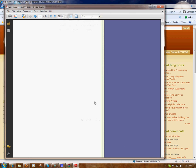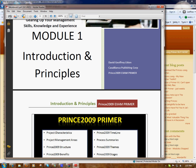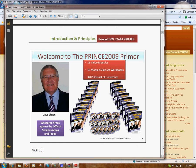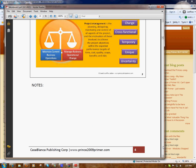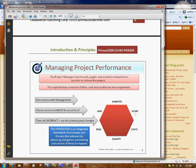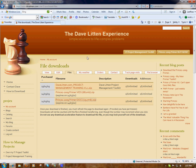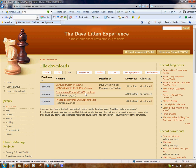I'll open one as an example — I'll open Workbook 1 PDF. Once Adobe Reader loads, there we are — it shows me the document. Here we are: the Prince2 2009 Exam Primer, Module 1, Introduction and Principles. I can page down page by page and look at all the content. It's really as simple as that. Once you've downloaded the workbooks you can save these to your hard drive wherever you wish, and then go off and download the Primer videos.